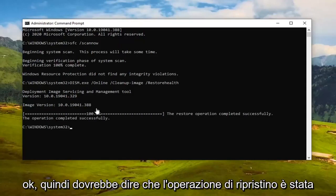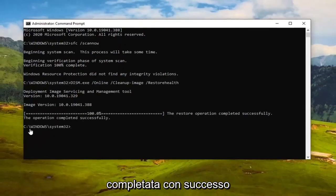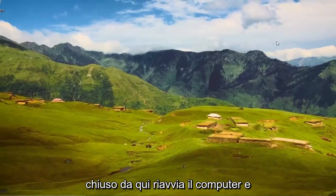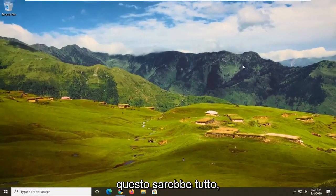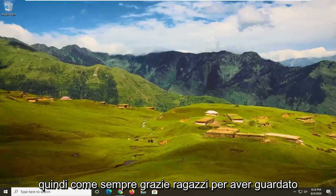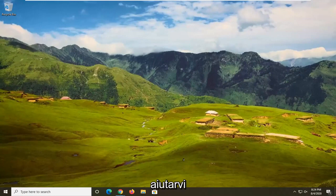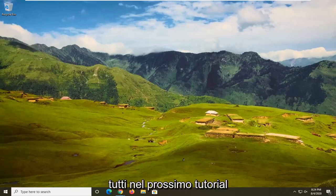Once the restore operation has completed successfully, close out of the Command Prompt, restart your computer, and that should be about it. As always, thank you guys for watching this brief tutorial. I hope I was able to help you out, and I look forward to catching you all in the next tutorial. Goodbye.